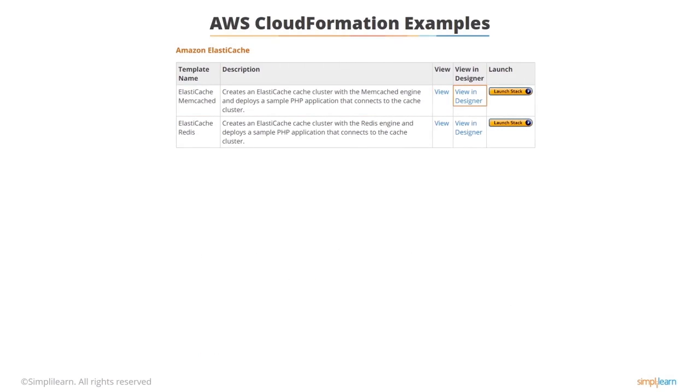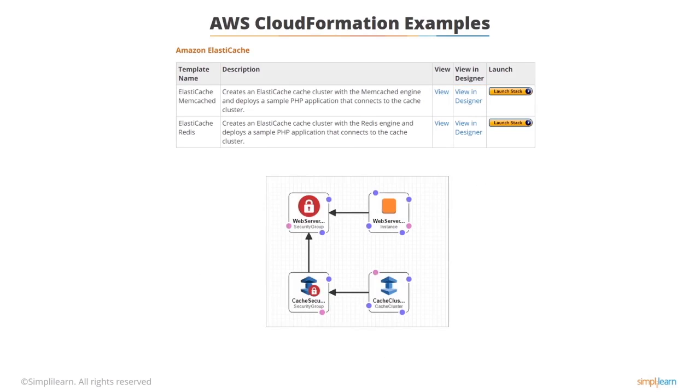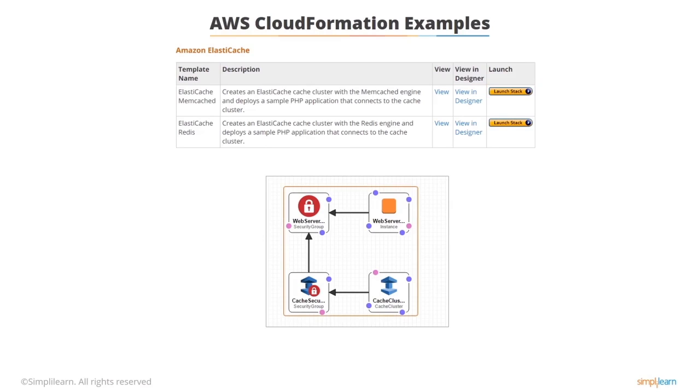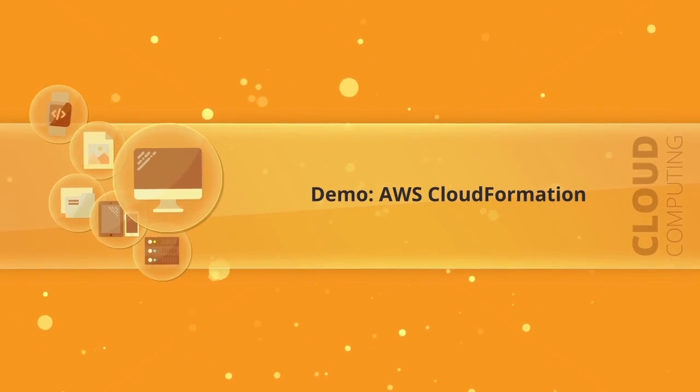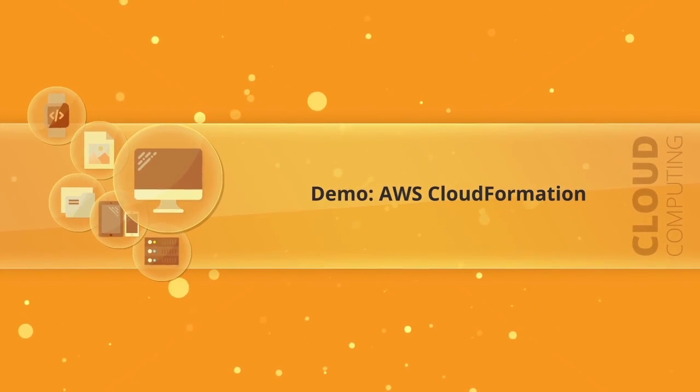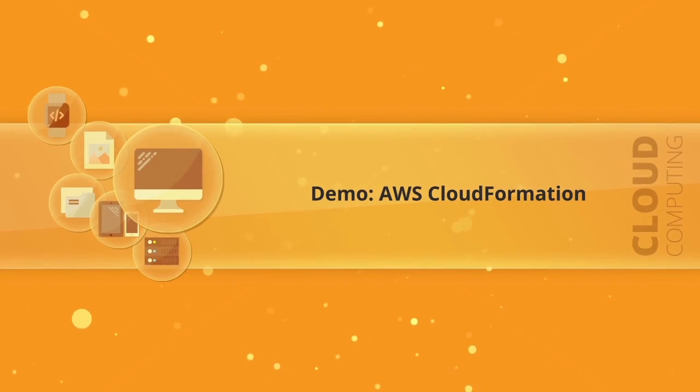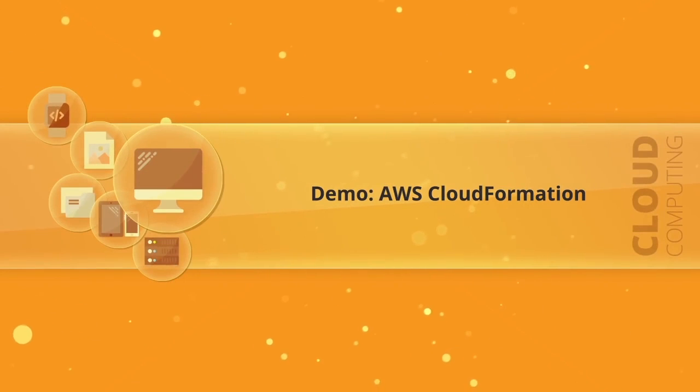If you click on View in Designer you're presented with a graphical representation of what you're trying to create. And if you click on the Launch Stack button AWS will go and actually launch all this for you. This is a very quick demonstration to show how you can use CloudFormation to create and manage resources.